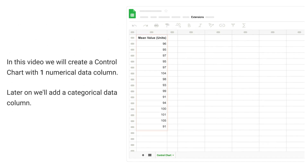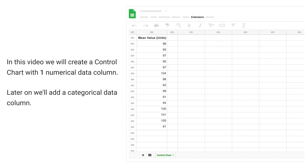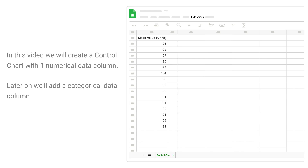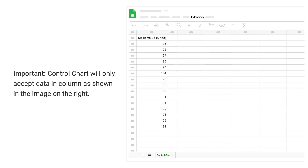Numerical data is also called quantitative data. In this video, we will create a control chart with one numerical data column. Later on we will add a categorical data column. Important: the control chart will only accept data in column format, as shown in the image on the right.